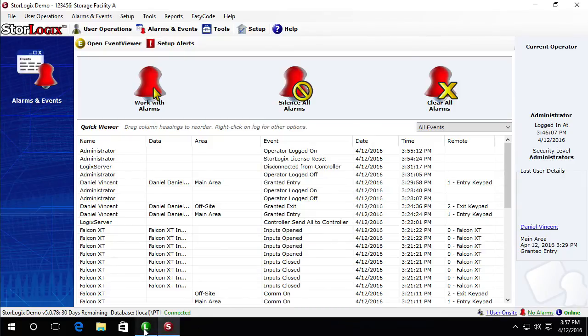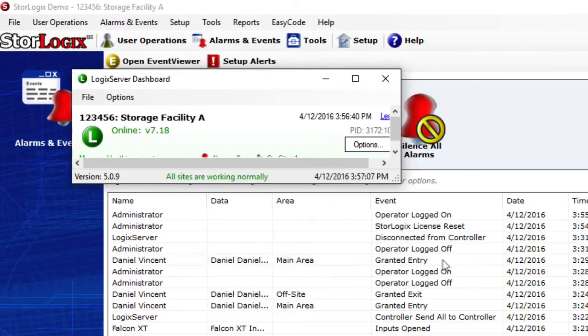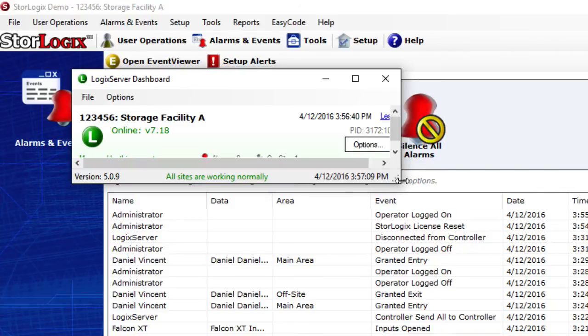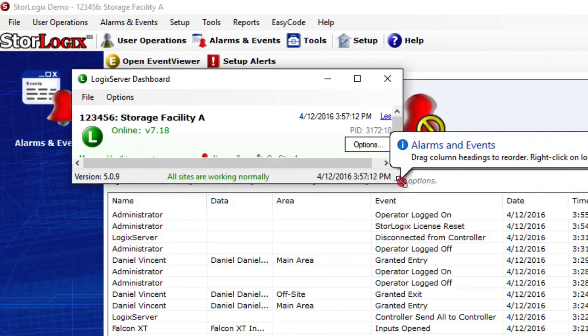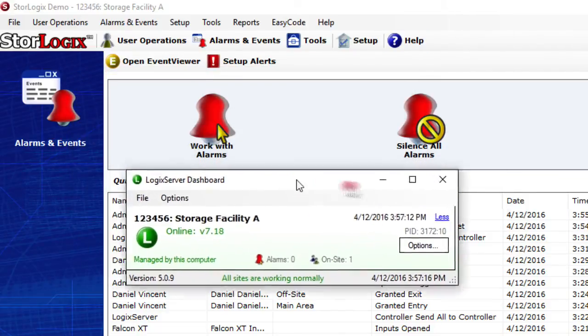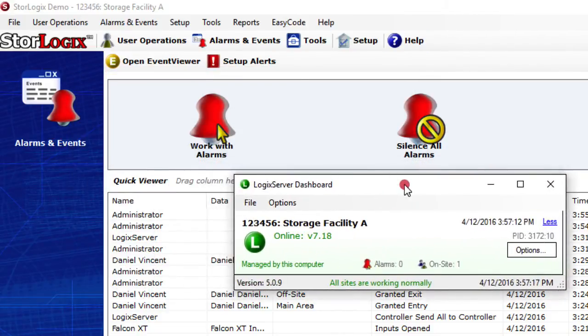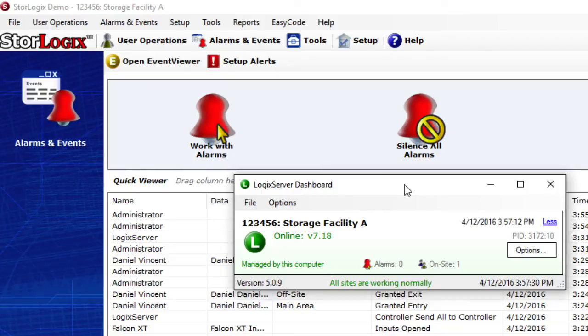So now we can see the Logic Server is going to be a little different in version 5 than it was in 4. It's now going to run inside a dashboard because in version 5 the Logic Server is a service rather than an application. So what this means is that when your computer reboots Logic Server will automatically reconnect to the Falcon XT without you having to log into the computer or do anything. So that way Logic Server is connected as much as possible to the Falcon XT.